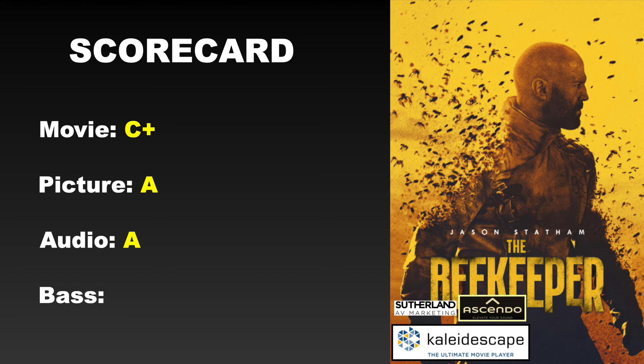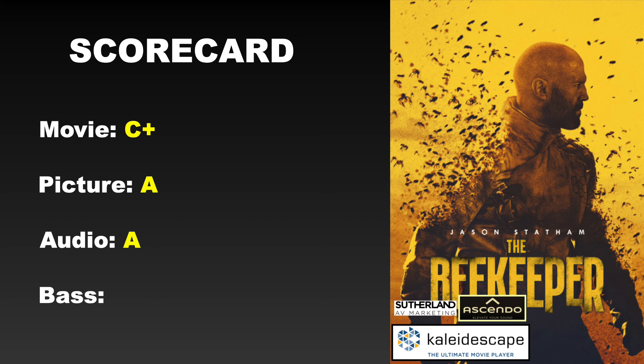All right folks, let's call up that scorecard. And you can see right there, I'm giving this one a C+. It's a decent action film. It's really, in my mind, held back by some of the supporting cast and their performances are a little one-dimensional perhaps. But plenty of good action sequences. If you're an action junkie, I think you're going to like this one a lot.